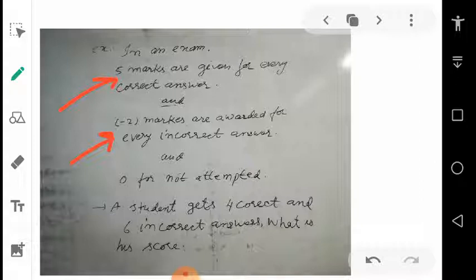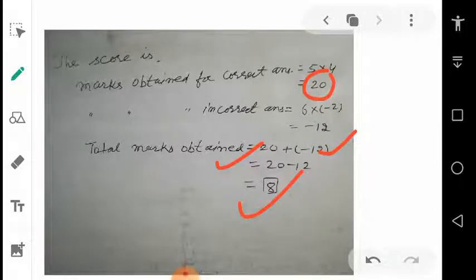This example is also important: if someone attempts correct answers, they get a positive number; if someone gives incorrect answers, they get a negative number. To find the final score or marks obtained, we add both values and get the answer. With that, we are done. I hope you got all the information from the slides properly.